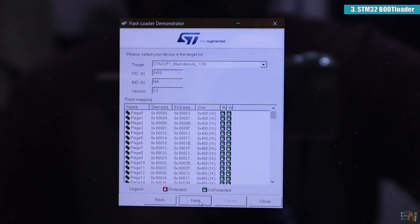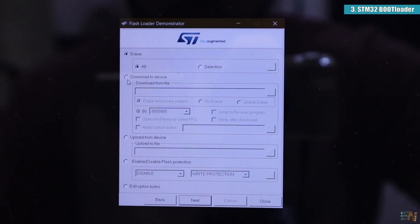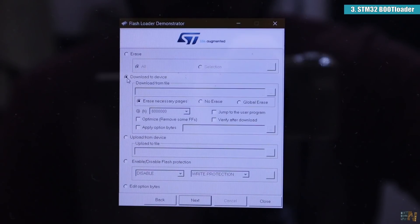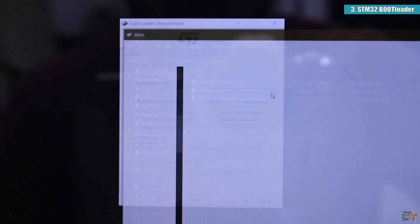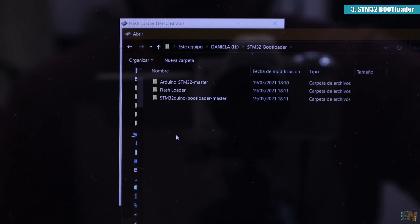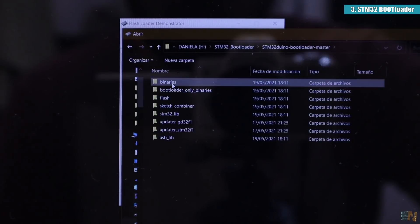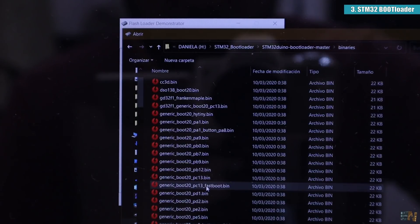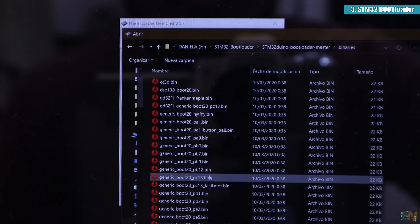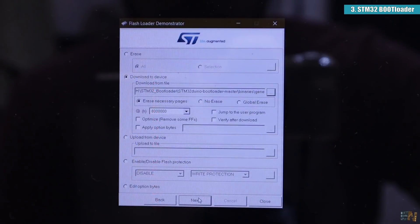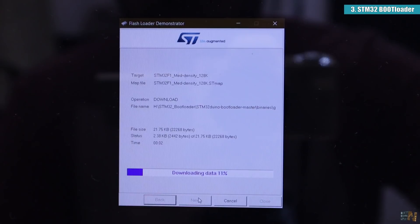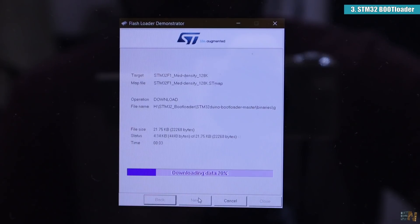Now here select the COM of the FTDI programmer and click next. Click next again and again. On this page you have to mark the download to device and press the 3 dots button. And here you have to go to the STM32 bootloader master folder, to binaries and select the generic boot 20 PC13 file.